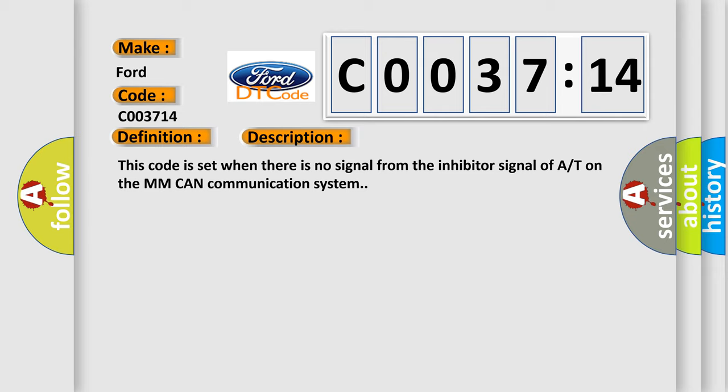This code is set when there is no signal from the inhibitor signal of it on the MM CAN communication system.